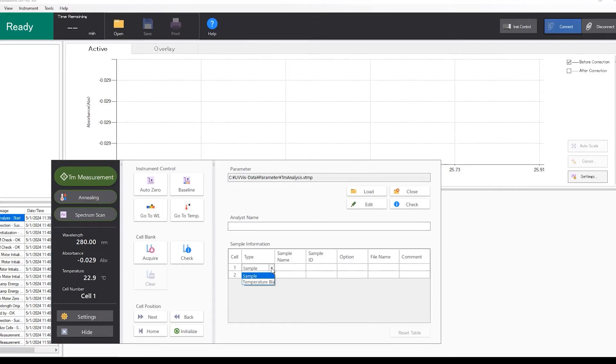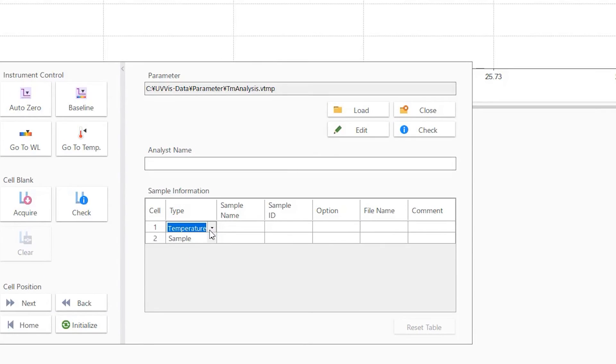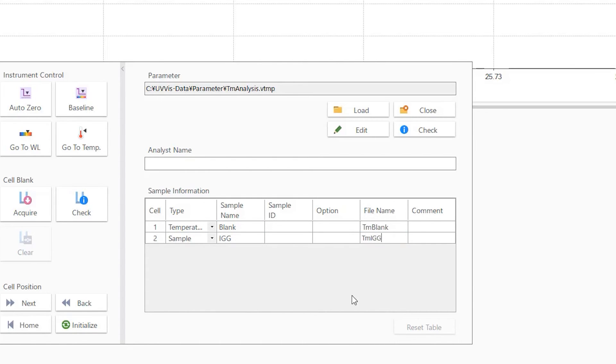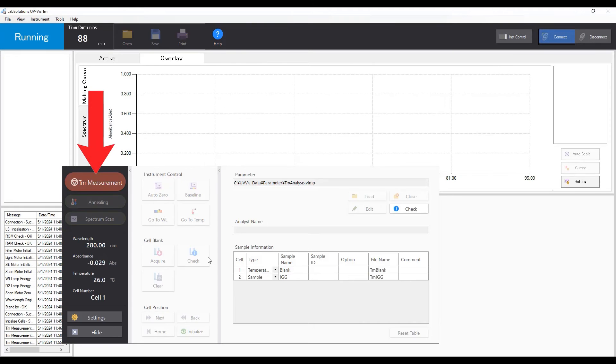Select cell type, fill in sample information and file name for each cell. Click the TM measurement button to start measurement.